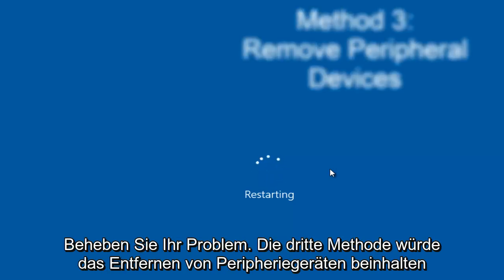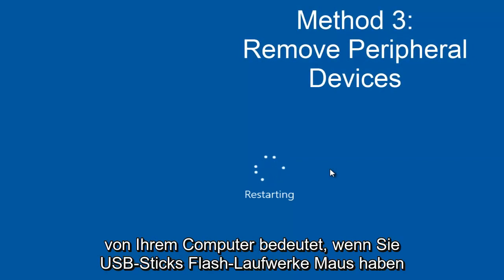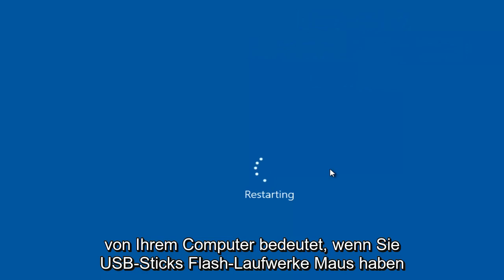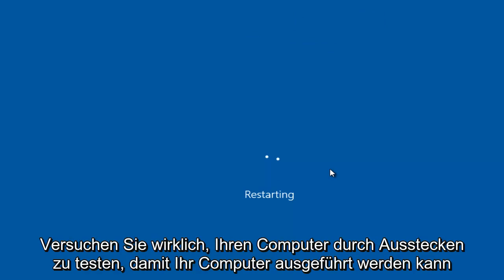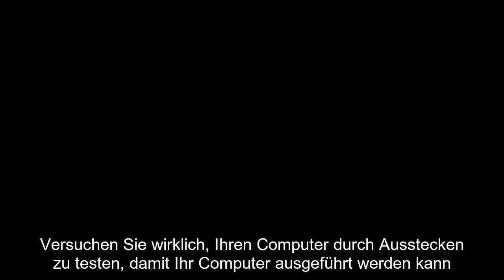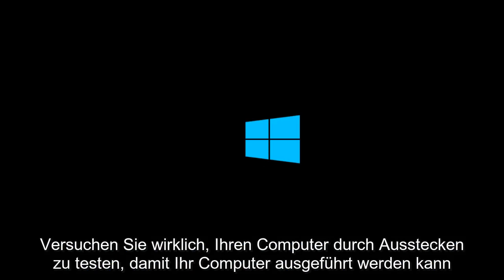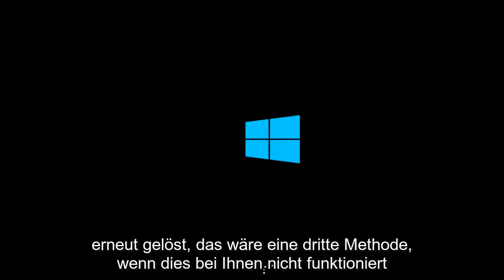the third method would entail removing peripheral devices from your computer. Meaning if you have any USB sticks, flash drives, mouse, keyboard, speakers, anything that's using a USB port, or any device that's not really required for your computer to run. Try testing your computer by unplugging them from the computer tower or laptop and see if the computer issues are resolved.